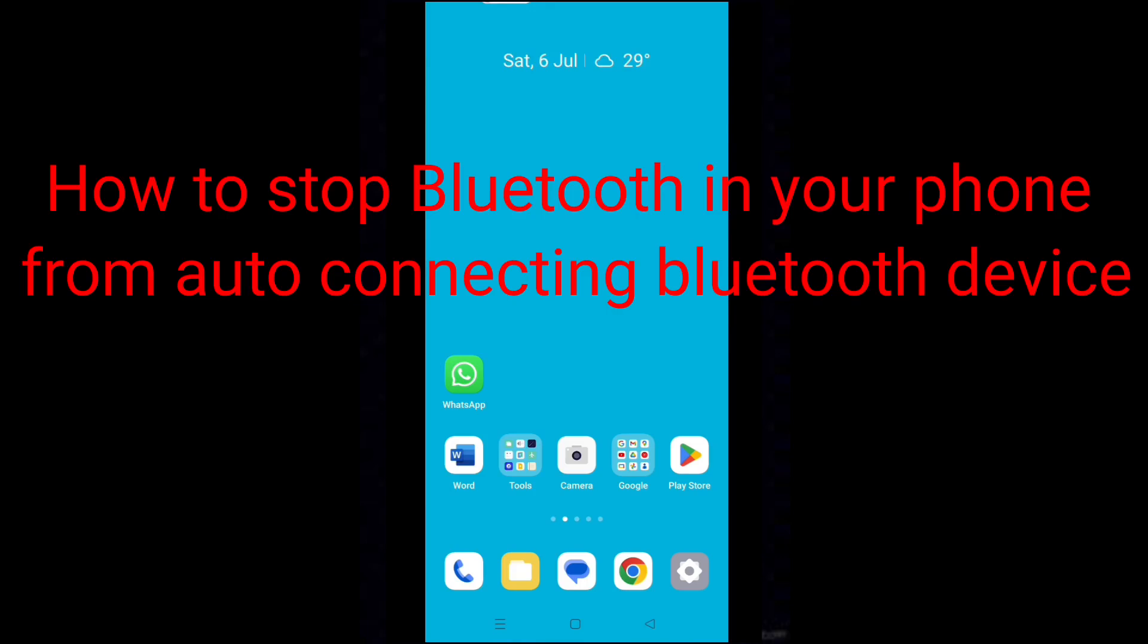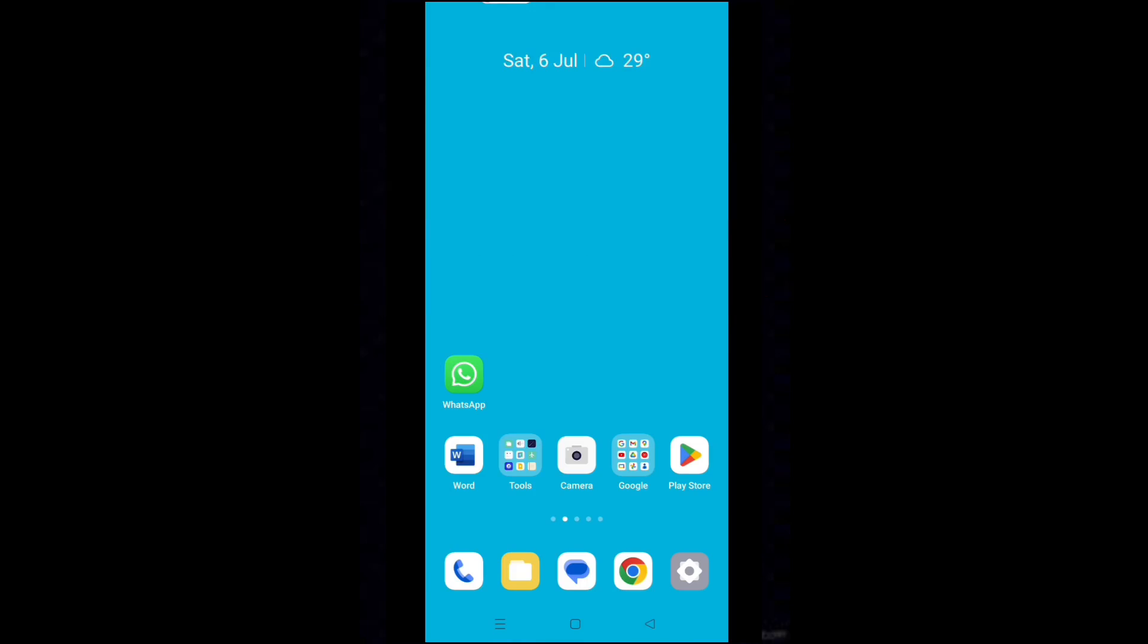Hello dear friends, are you bothered about your phone leading to automatically play your audio on Bluetooth devices?